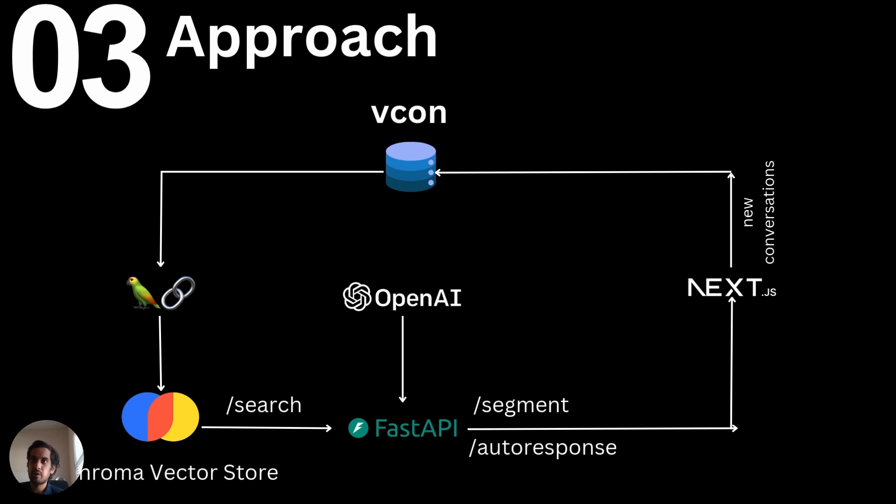We used FastAPI for the backend and Next.js for the frontend. Also, the new conversations are fed back into the VConn data store.